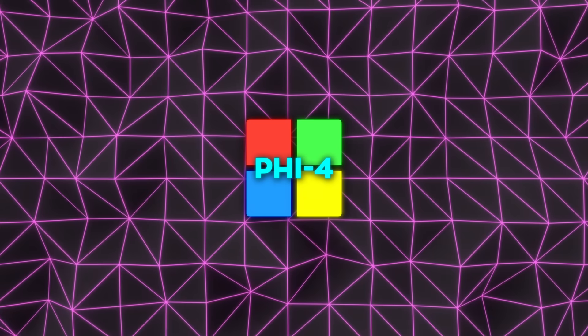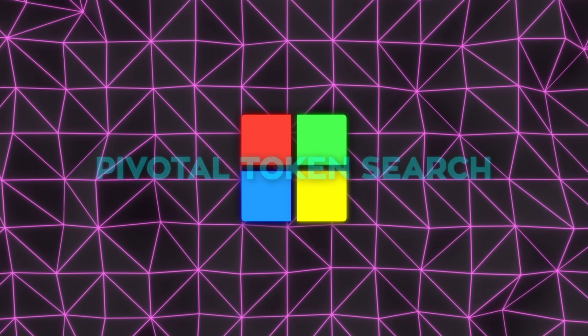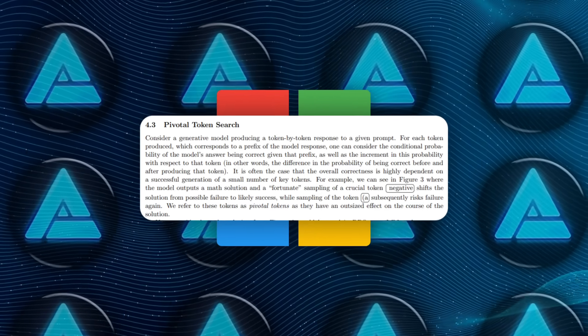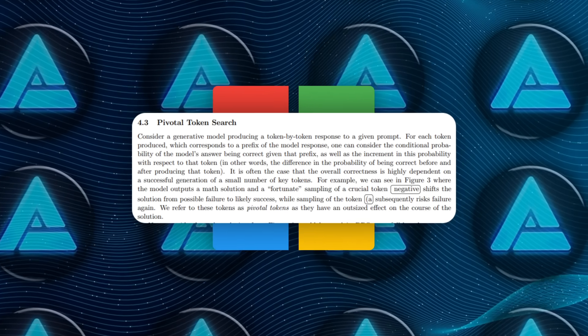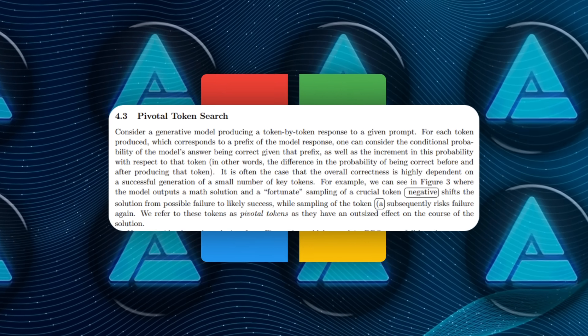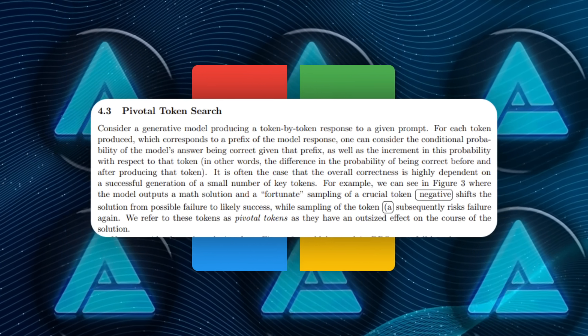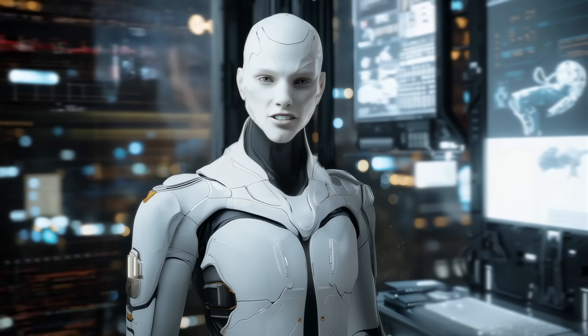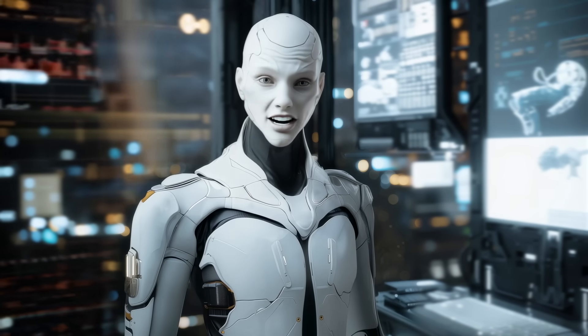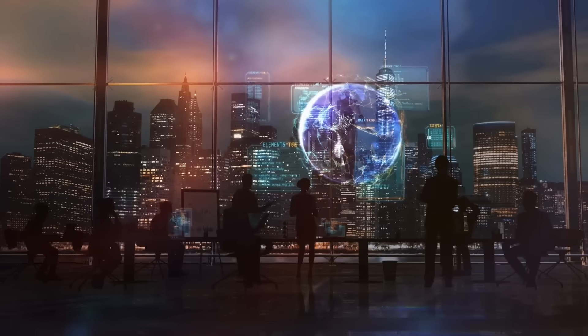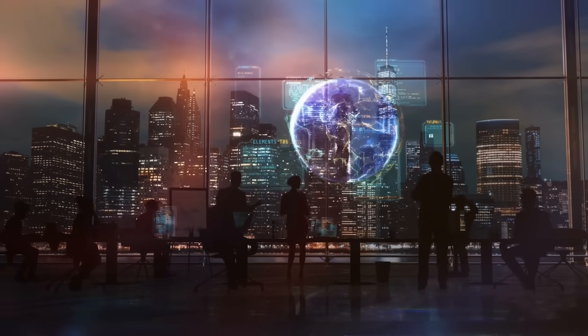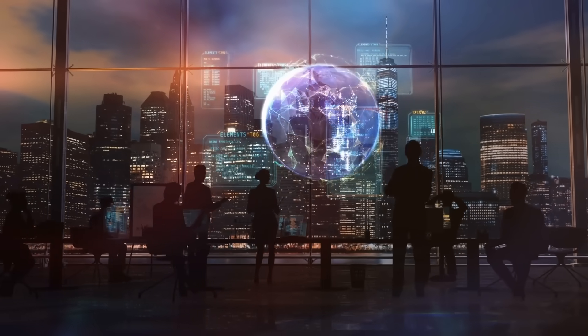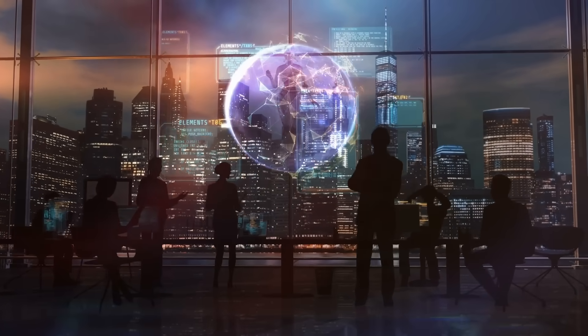A unique aspect of PHY-4's training was its use of pivotal token search. This technique identifies critical points in a model's output where the next token can significantly affect the overall result. By focusing on these pivotal moments, the training process becomes more targeted and efficient. It's like giving the model a spotlight on the most important parts of the task at hand, ensuring it learns what matters most.